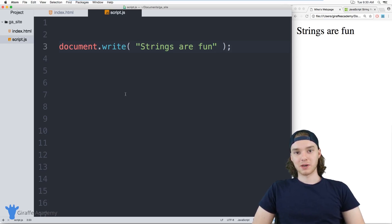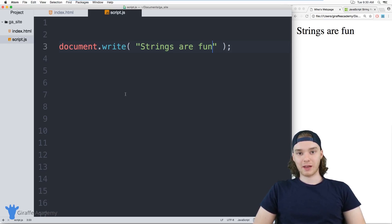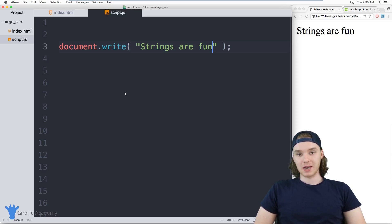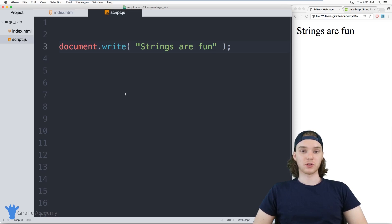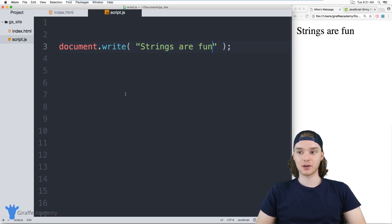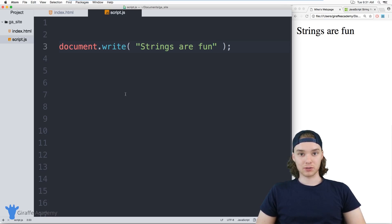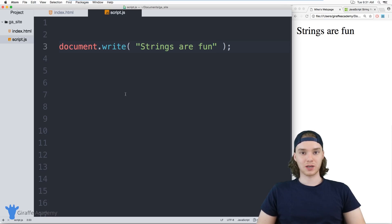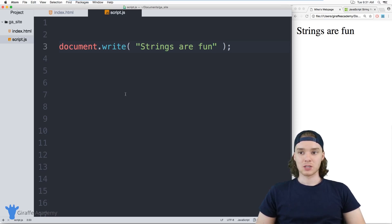Hey, welcome to Draft Academy. My name is Mike. In this tutorial I want to talk to you about working with strings in JavaScript. A lot of times when you're using JavaScript you're going to want to work with text, and text can be encoded inside of literal strings. We can store them in variables and do different things with them — we can modify them and find out information about them.